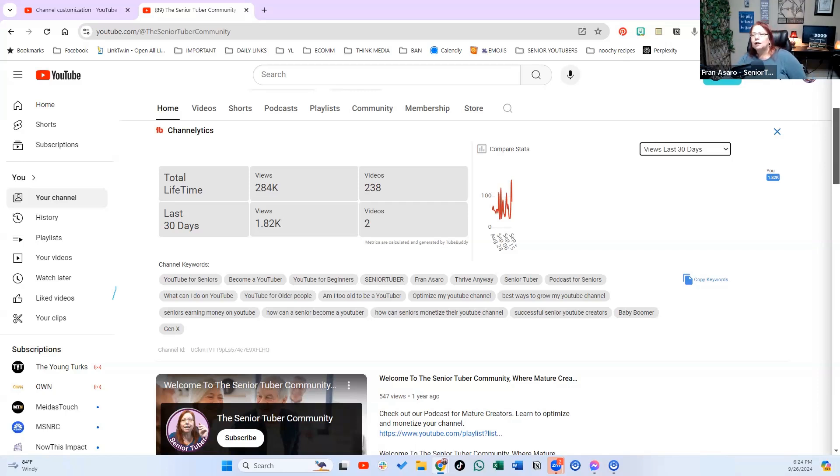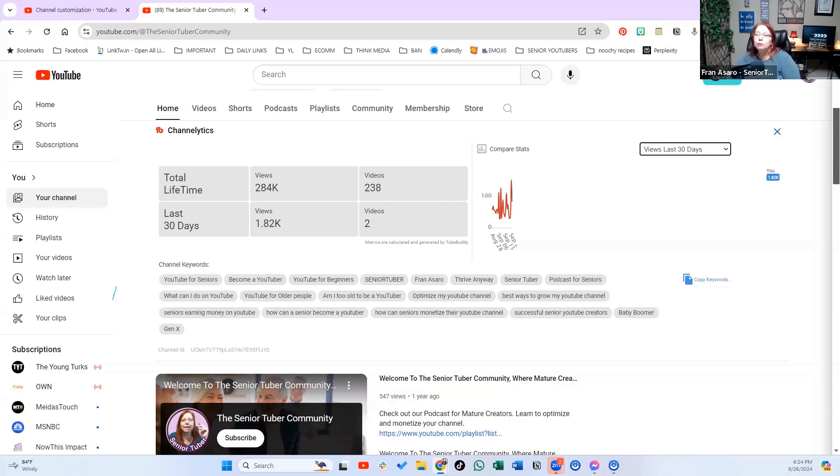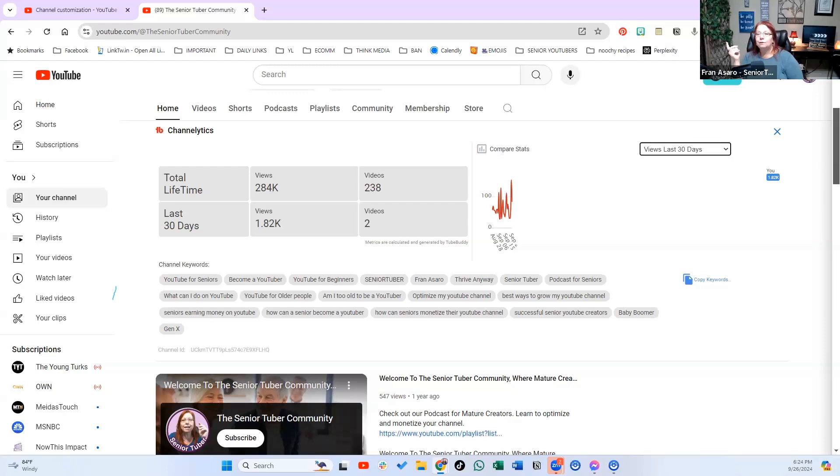And you don't have to do that often, but you do want to check it, maybe every six months or something. YouTube changes a lot and even TubeBuddy changes. So you want to make sure that you stay on top of the changes. What I'm teaching you today, it could change tomorrow and then we just have to learn it.